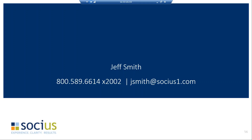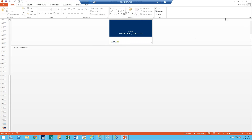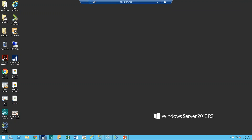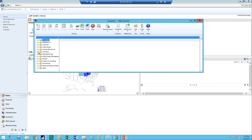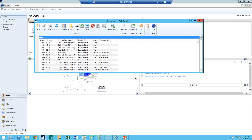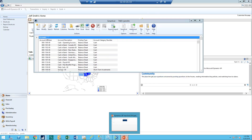Another question: is the SmartList for posting type a pre-setup report? After a quick check — yes, it is. There is an example of it right there in the system.